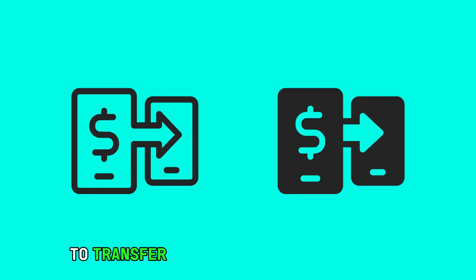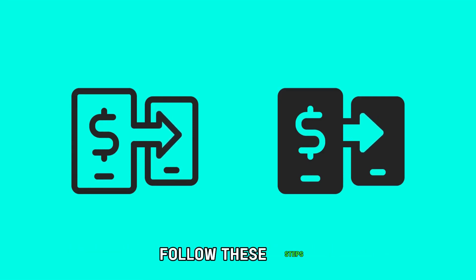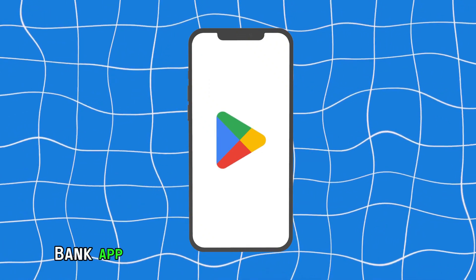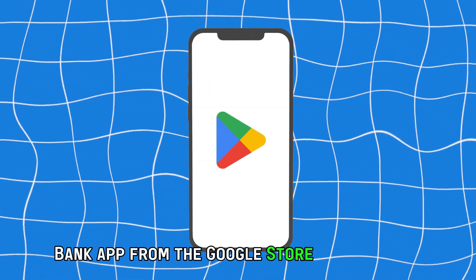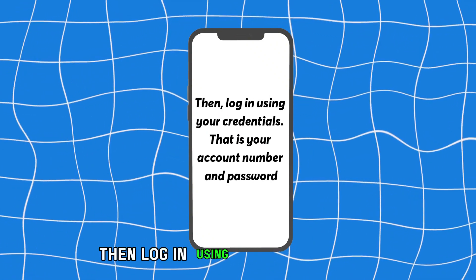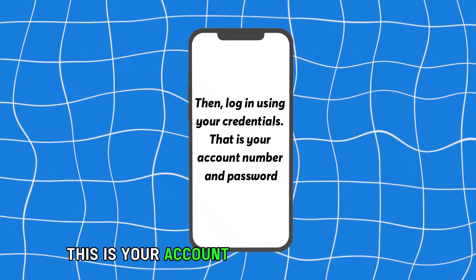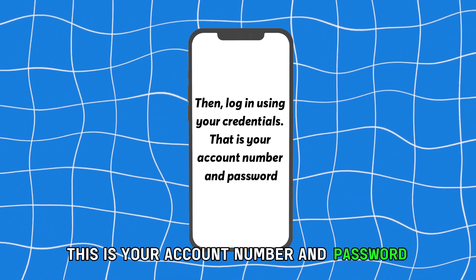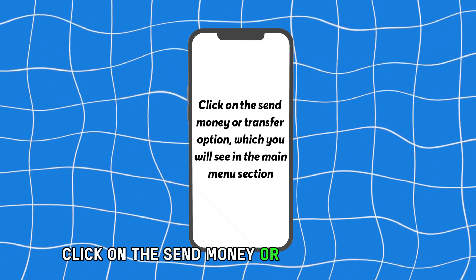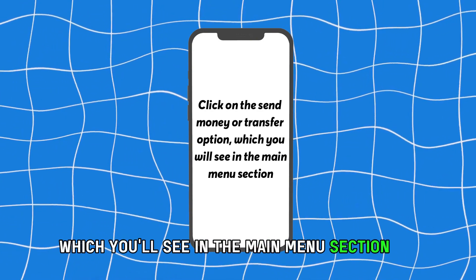To transfer money from the Ecobank app, follow these steps. Download and install the Ecobank app from the Google Store or App Store. Then log in using your credentials — this is your account number and password. Click on the Send Money or Transfer option, which you'll see in the main menu section.